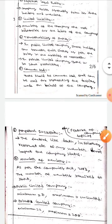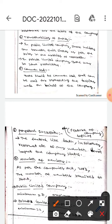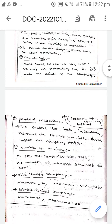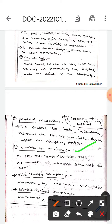The next feature is perpetual succession, which means factors like death, insolvency, or retirement of any member does not impact the company's status.